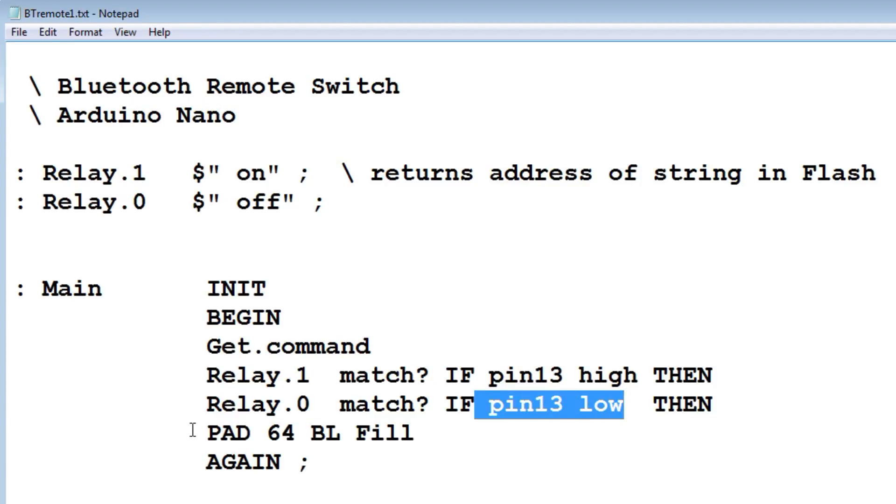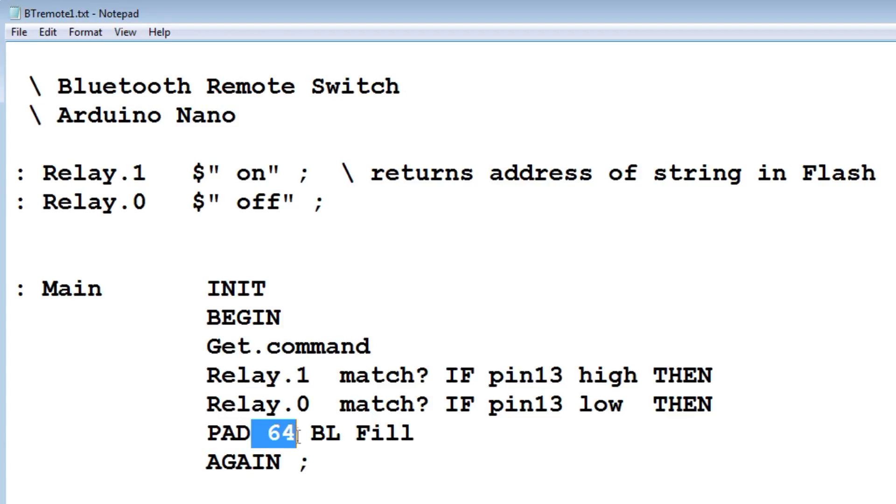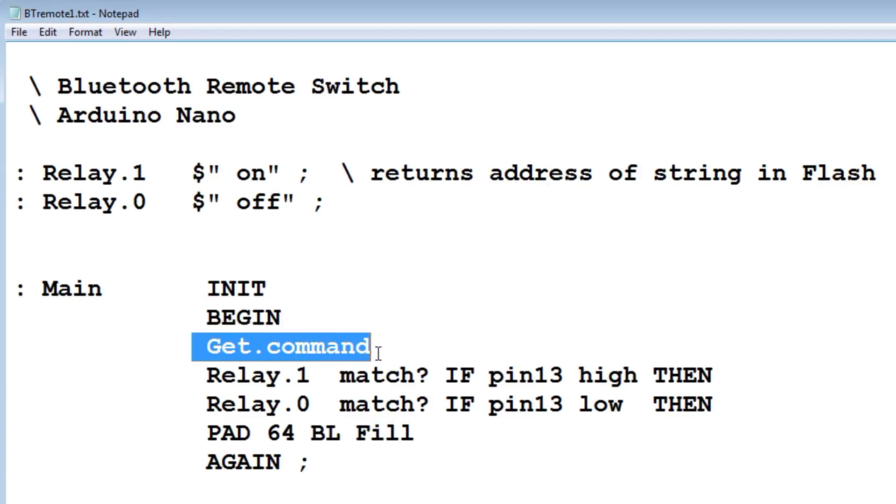Then it's going to fill the pad with 64 blanks. So basically it empties the pad and starts all over again, goes to the beginning to get the next command. That's our decode software for our Bluetooth remote switch.